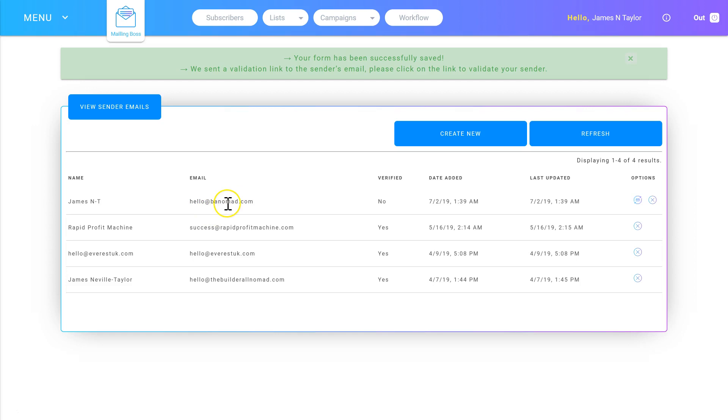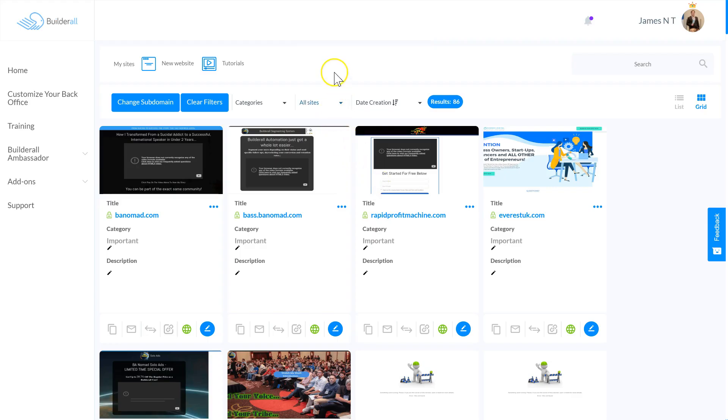But for this example, I'm going to use Builderall's own email service. So I'm going to jump onto the dashboard and show you exactly how to set that up.